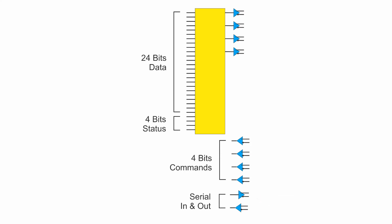On the channel link portion, 24 inputs are allocated to three bytes of image data. The other four lines are reserved for status signals from the camera, specifically frame valid, line valid, and data valid. The fourth control line is reserved and not presently used.